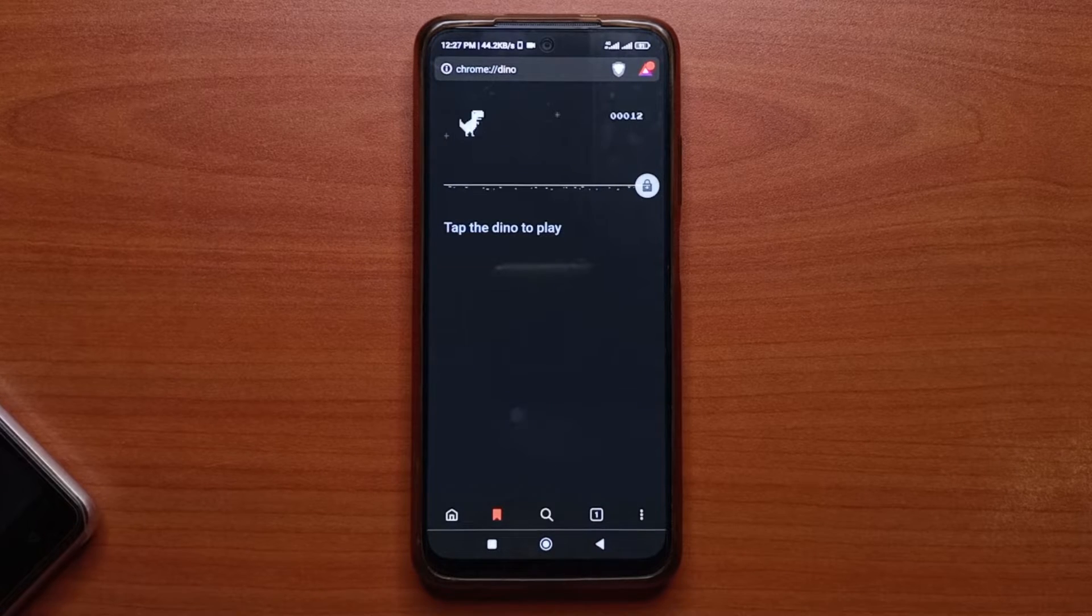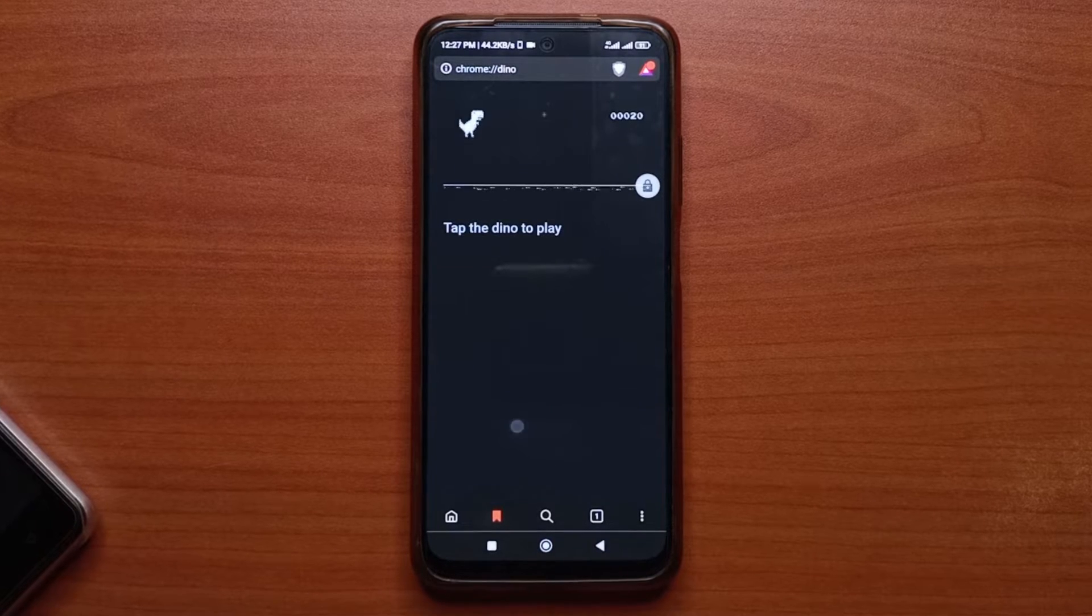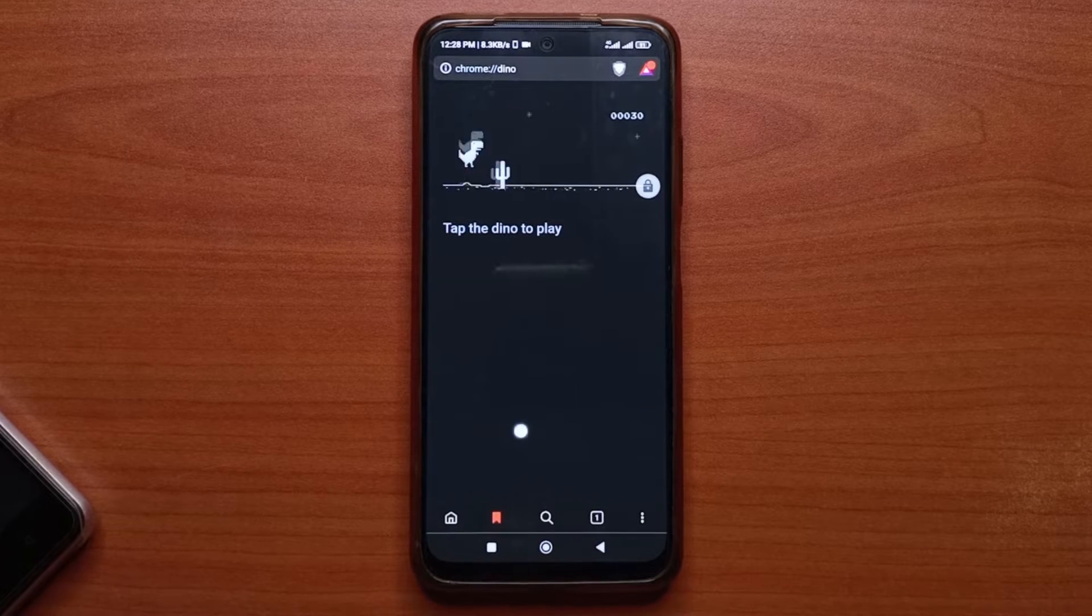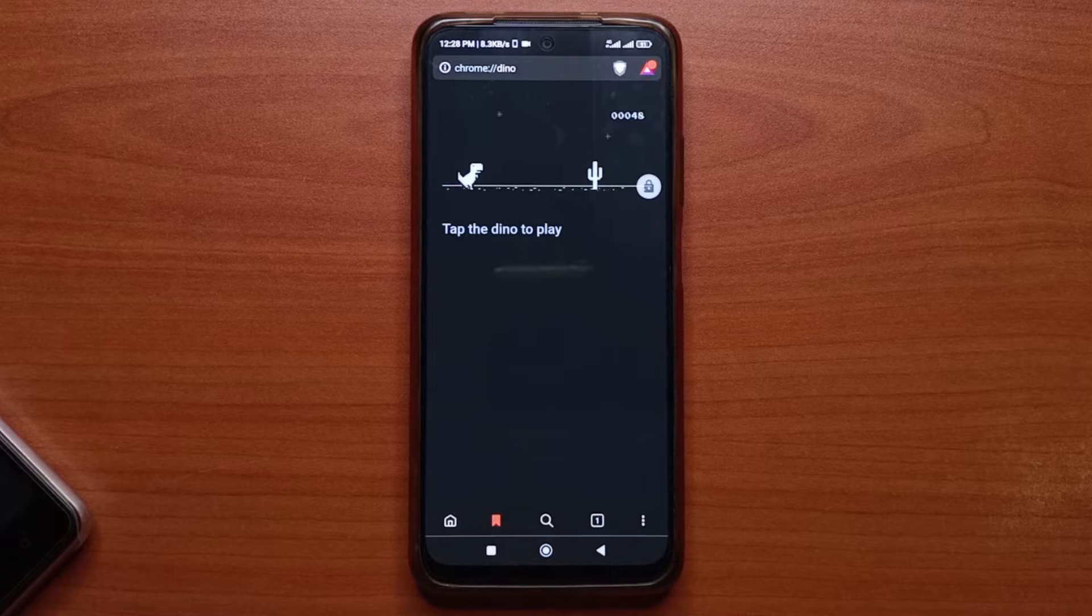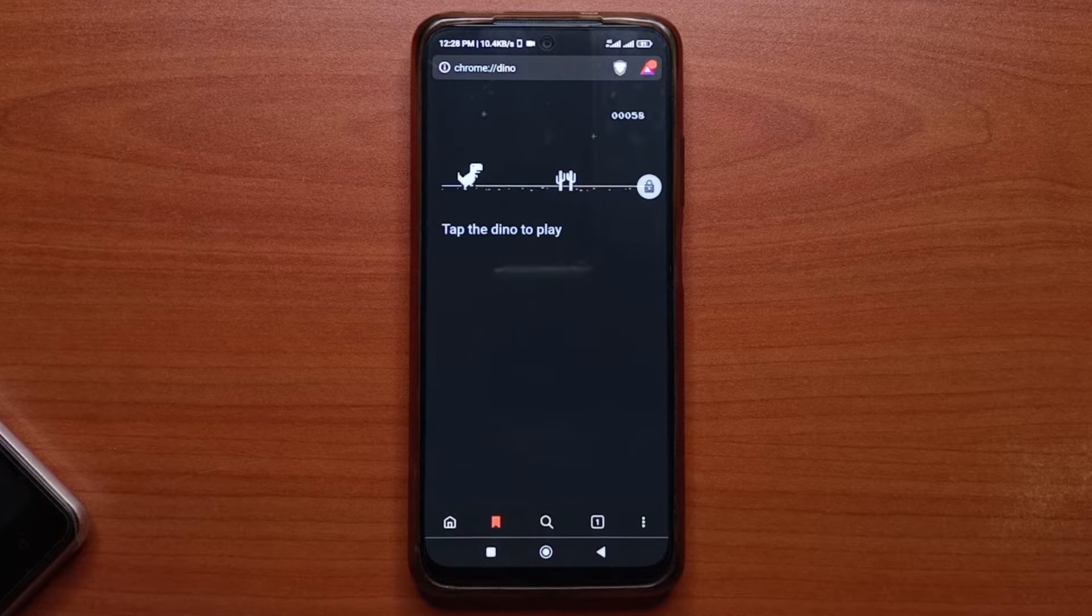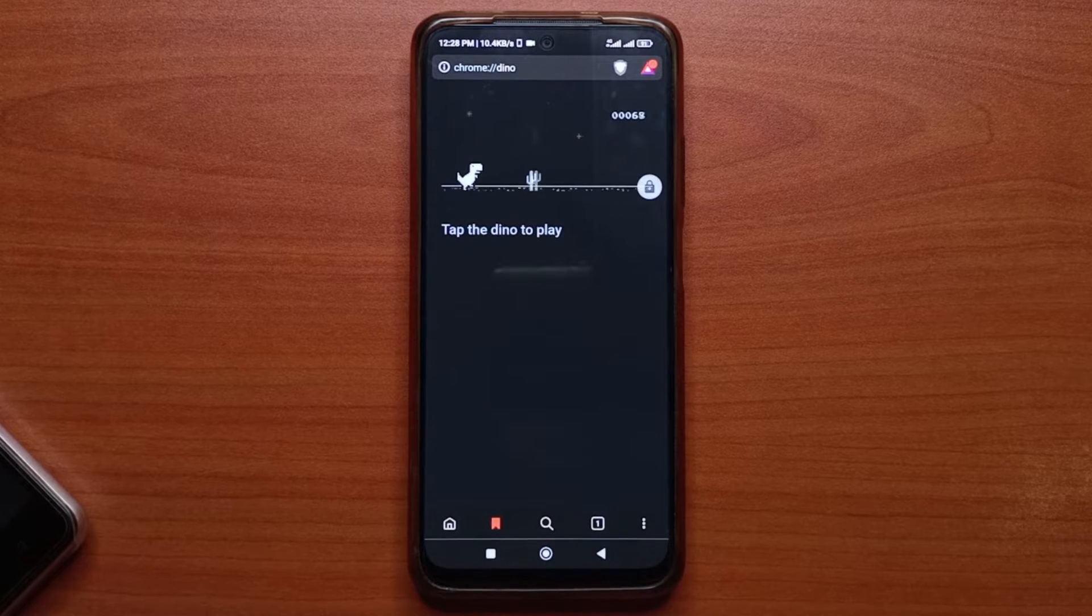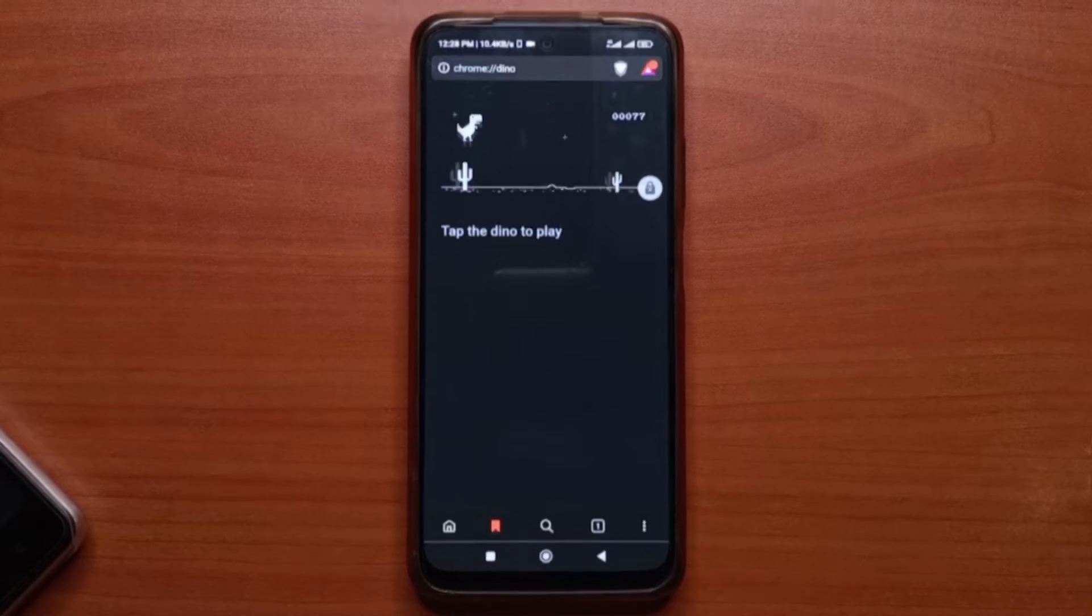Today I'm going to show you how to access the Dino game on Brave Browser anytime you want. You can do this on your phone as well as your PC.